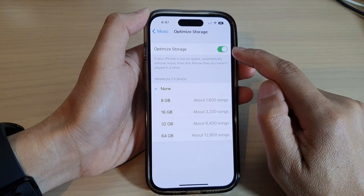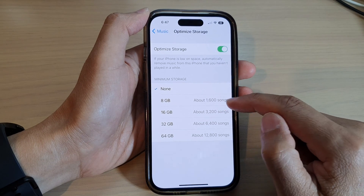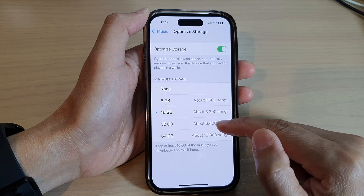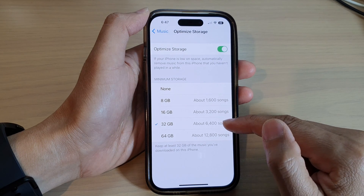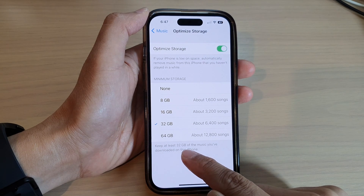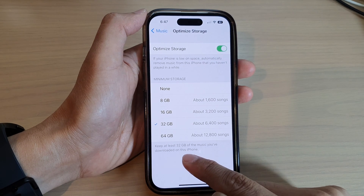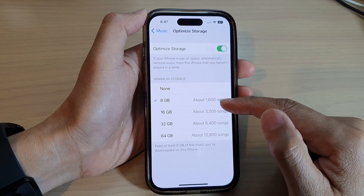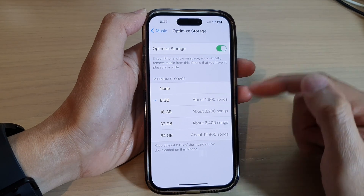Once it is turned on, you set up minimum storage. You can select 8GB, 16GB, 32GB, or 64GB. So if you select 32GB, it says to keep at least 32GB of music you have downloaded on this phone. So you can select how much music to be kept on your device.